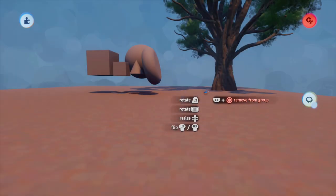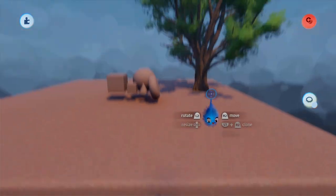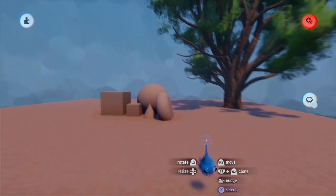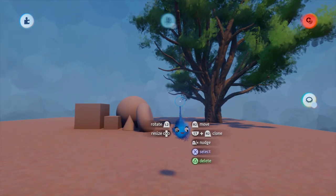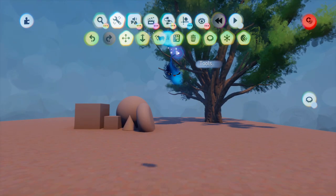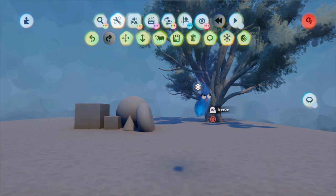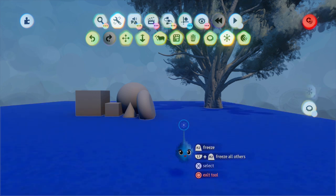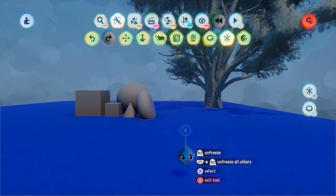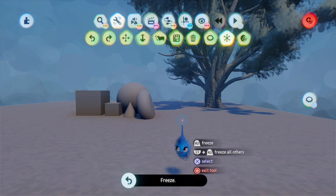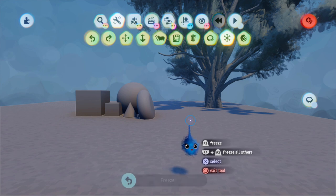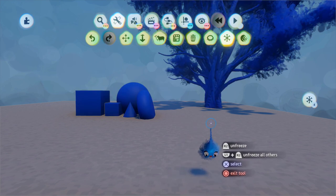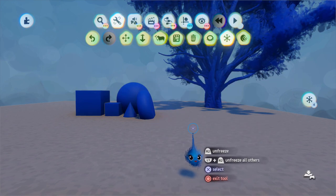So if you've got something exactly as you want it — I want everything lying on the ground here, that's how I want it — you can go into Tools, then Freeze. Everything goes grey and you can just hover over what you want to freeze and press R2. Or you can hover over what you don't want to freeze and press L1 and R2, and it will freeze everything else in the scene apart from what you've highlighted.